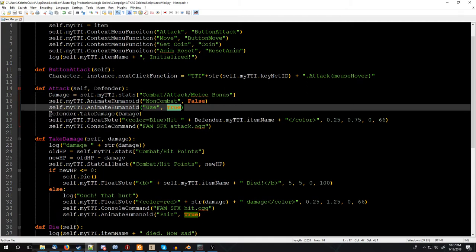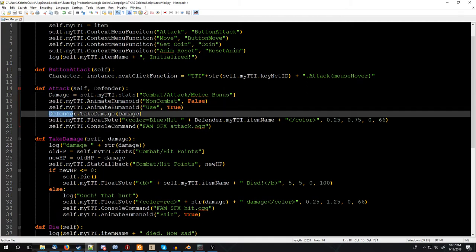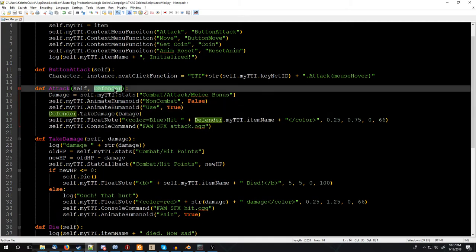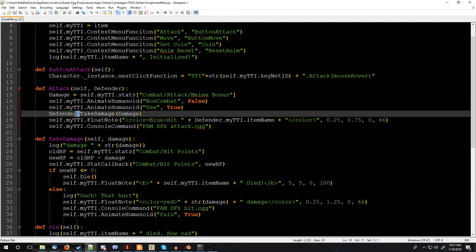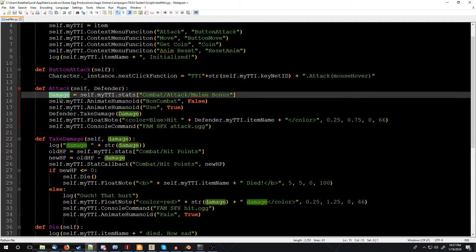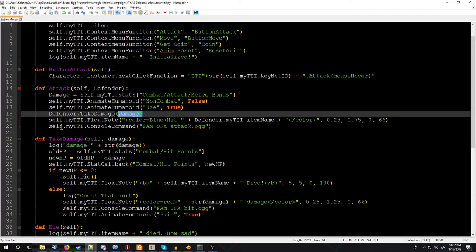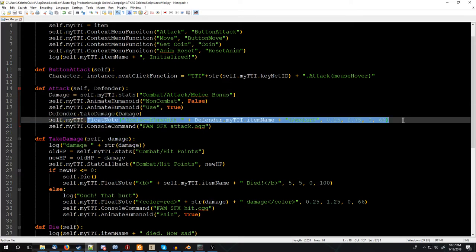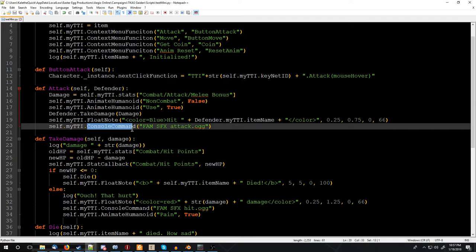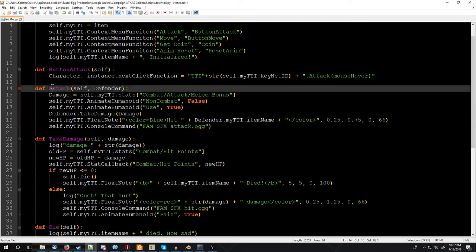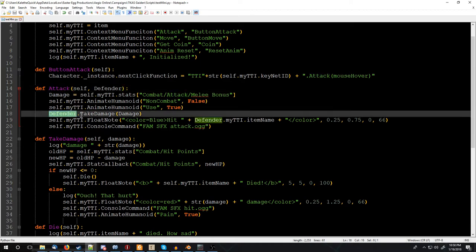And then we use our defender, that's what we did up here. We have our defender, and we call his take damage, and then give him the damage that we got up here. And we'll follow that in a second, but right now we'll finish it off by using a float note, which is little floating pieces of text. I'll go into more about that later. And then we do a console command for fam, sfx, and our attack sound. So we have, that is attack, and we called in here for the defender to take damage.